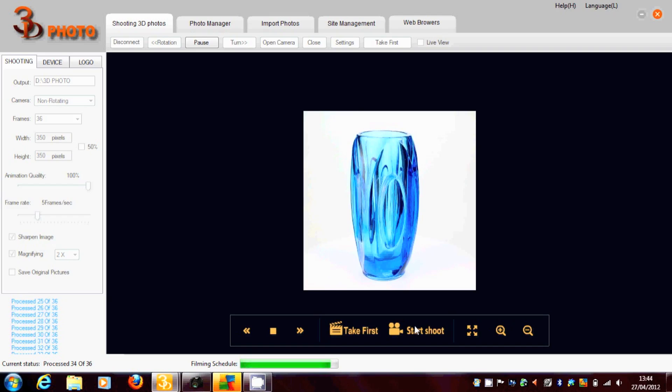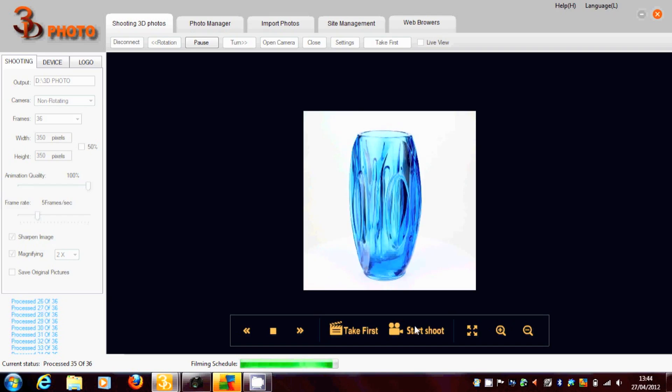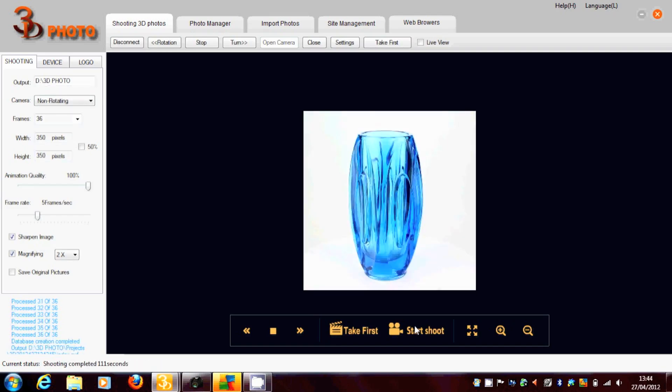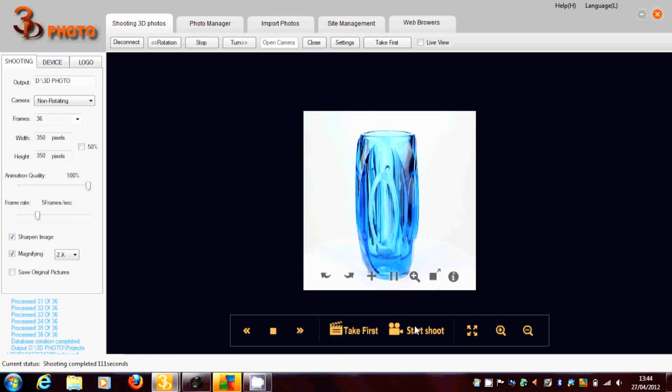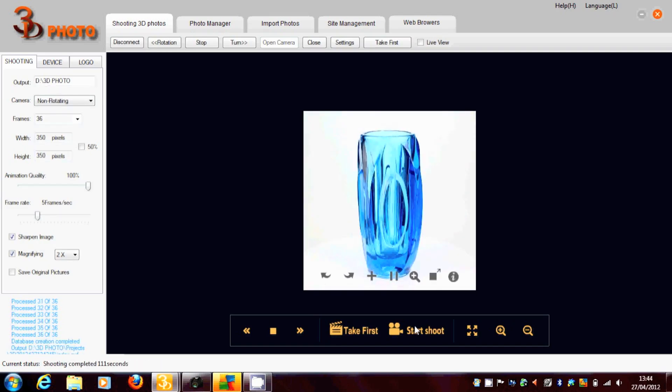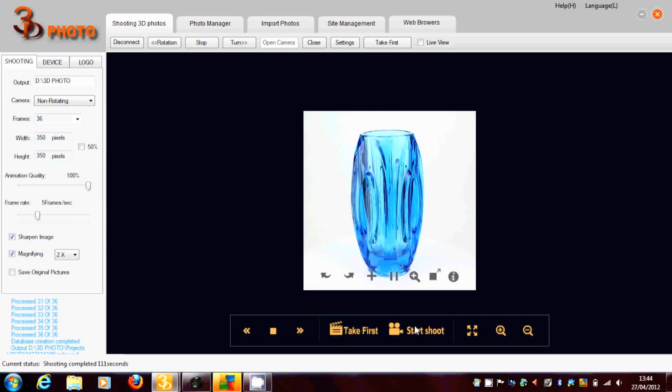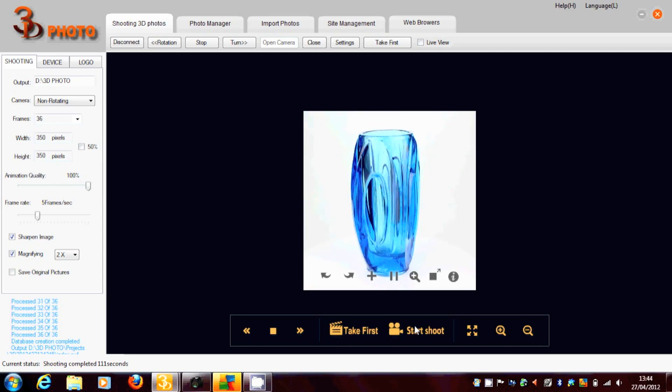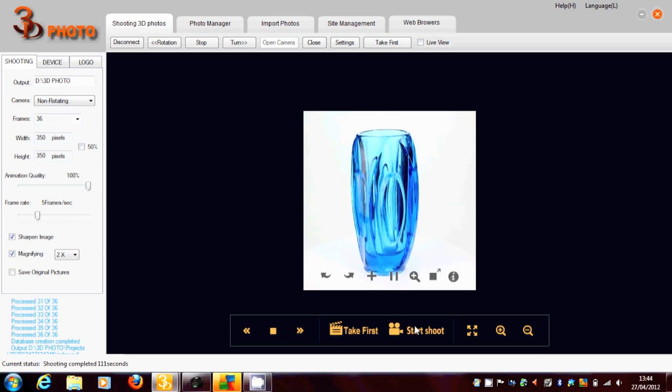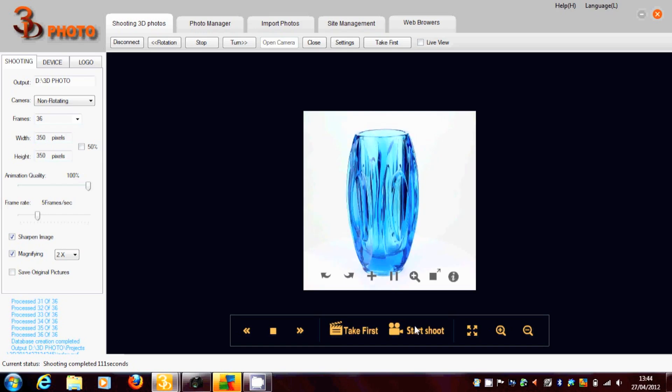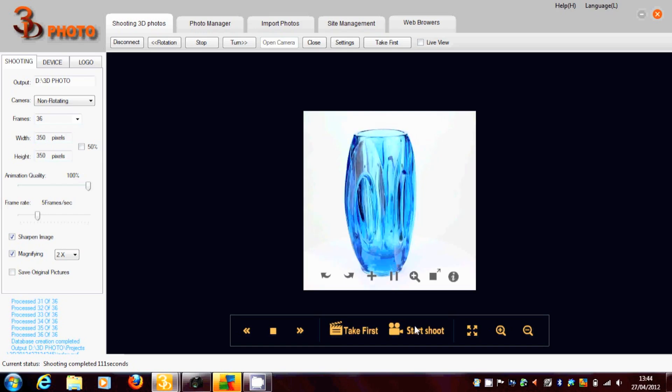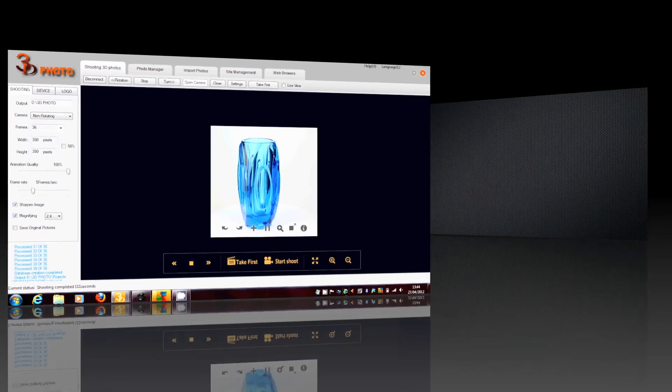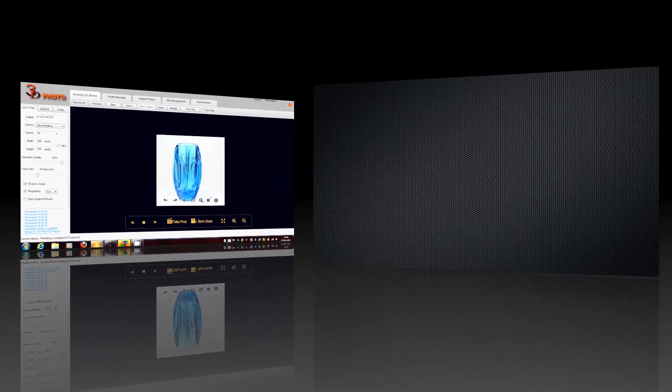Once the filming schedule is complete, it'll produce the 3D spin. And it'll give certain controls that allow you to move it left and right, and also enlarge it and stop it so you can see the product in all its glory.